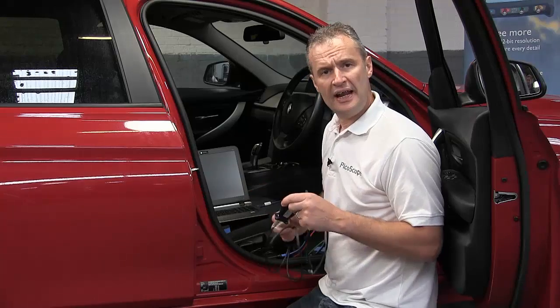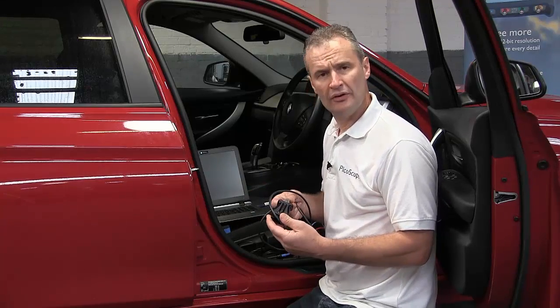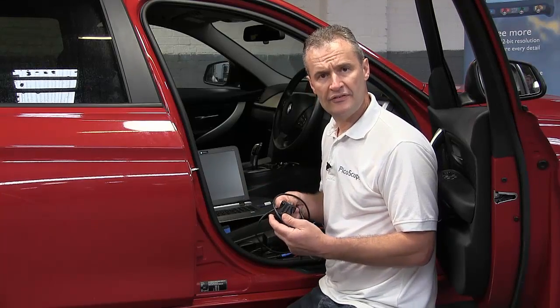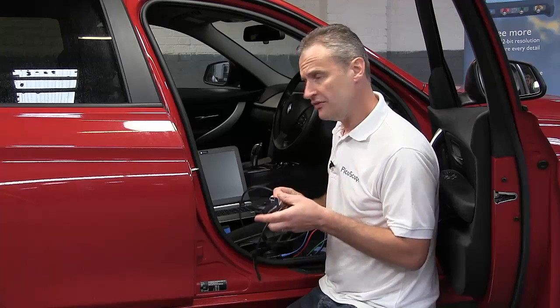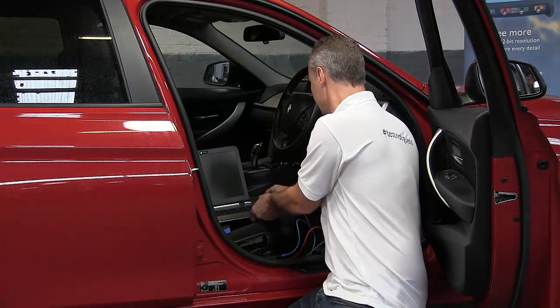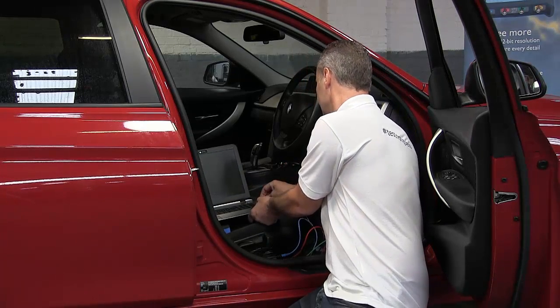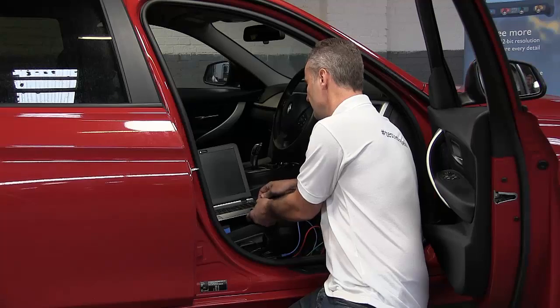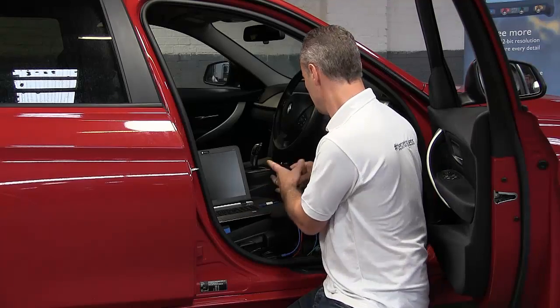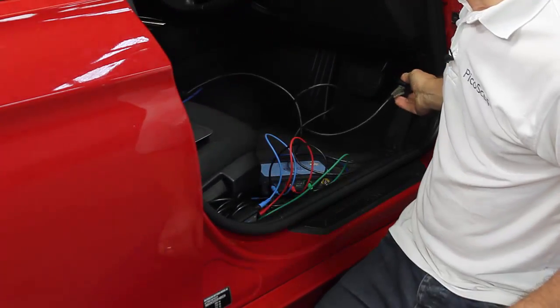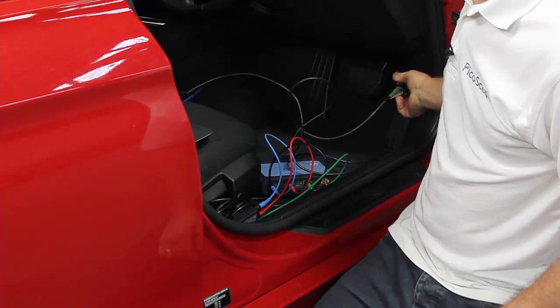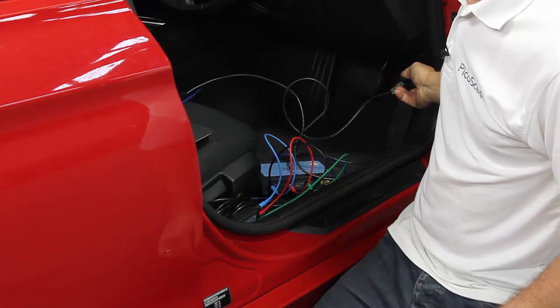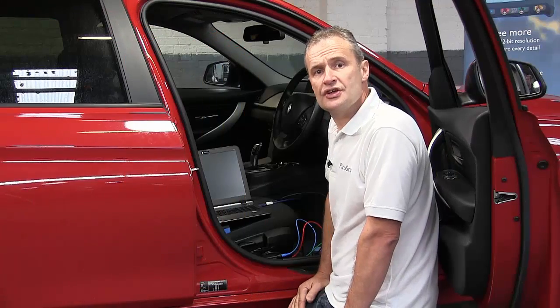Now to obtain engine speed and road speed we need the Mongoose interface lead. So this is OBD to USB. So USB into the laptop. Into the OBD connector. And that is the connection complete.